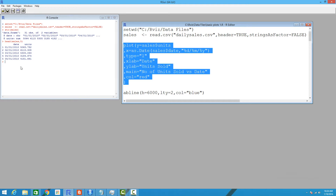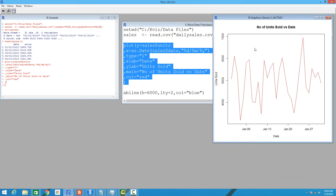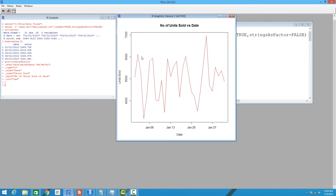Let's go ahead and plot this graph. As we discussed, the x-axis is the date and the y-axis is the units sold, and you can see the trend of this data set over a period of time.